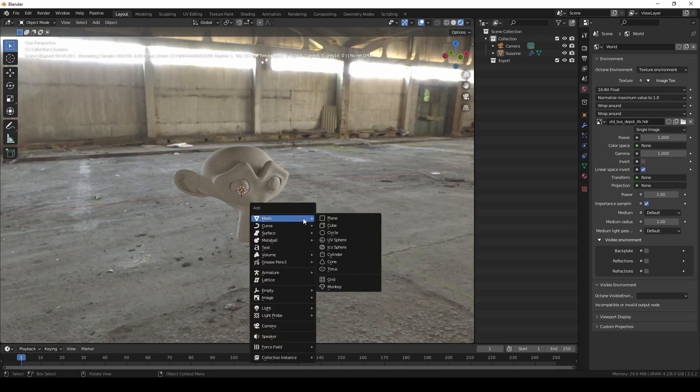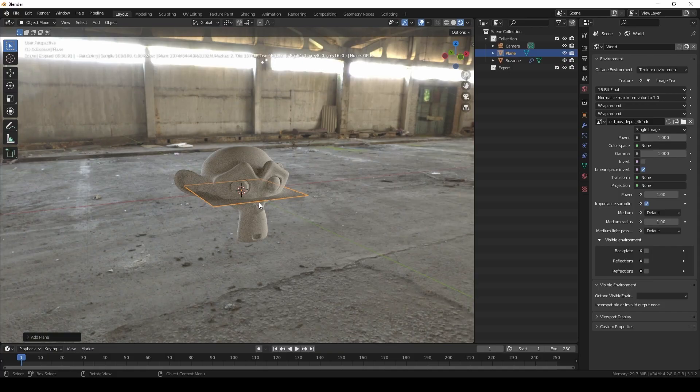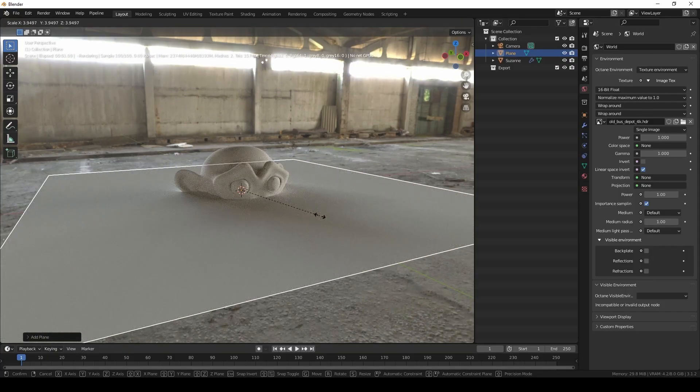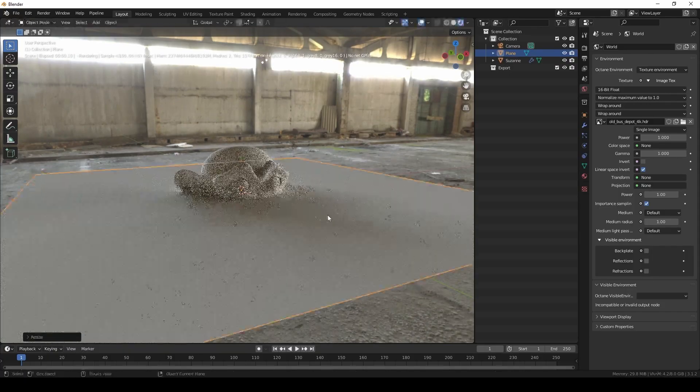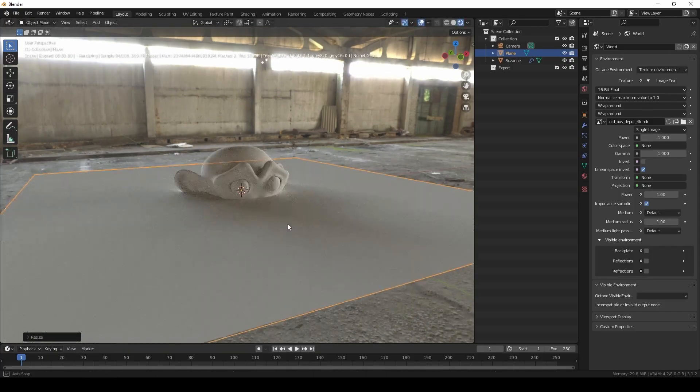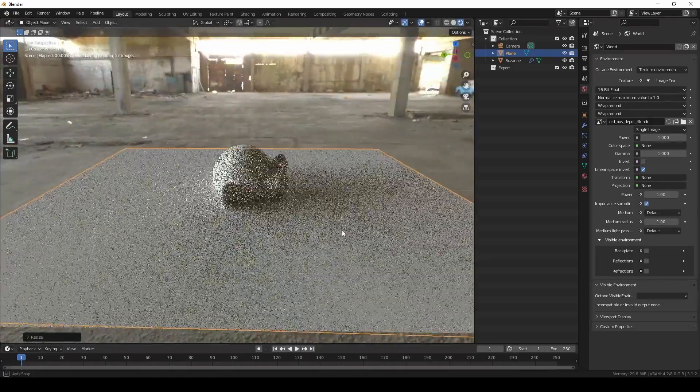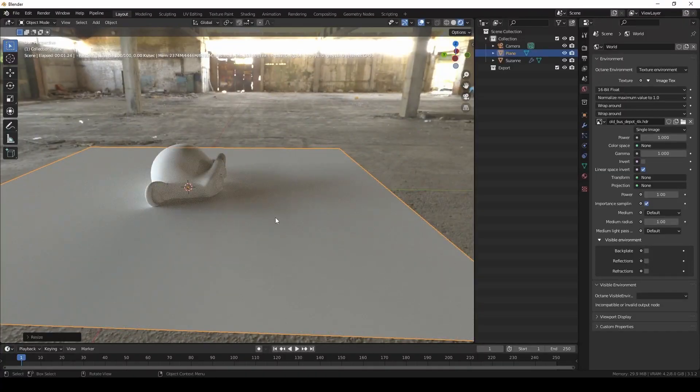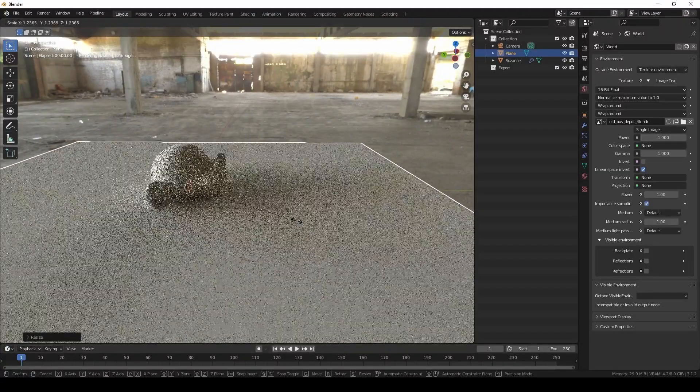Here I drop down a plane, and I'm going to use that as a shadow catcher. As you can see, we want the plane big enough that the shadows don't get clipped at the edge of the plane. So we're just going to scale up the plane.